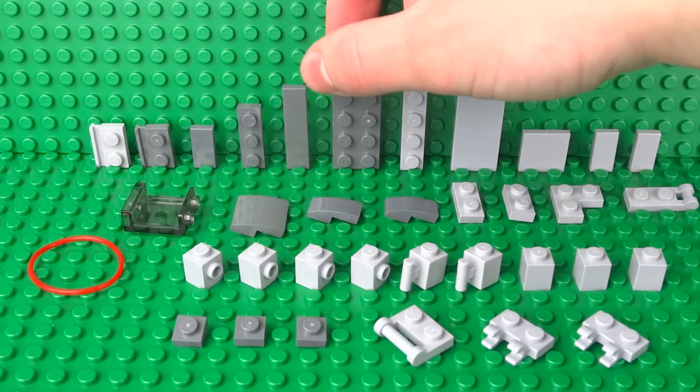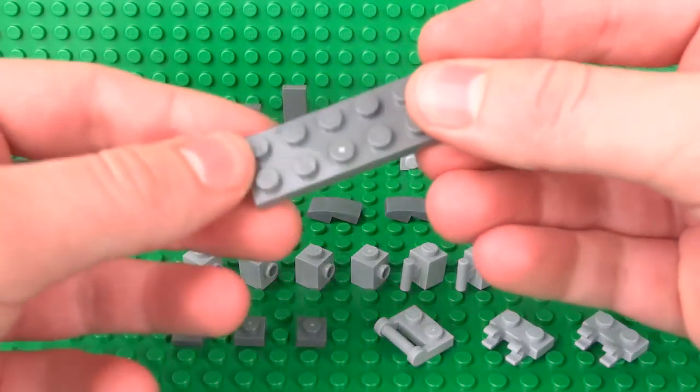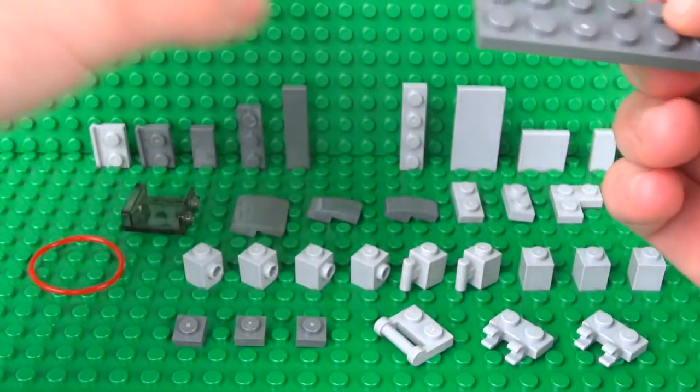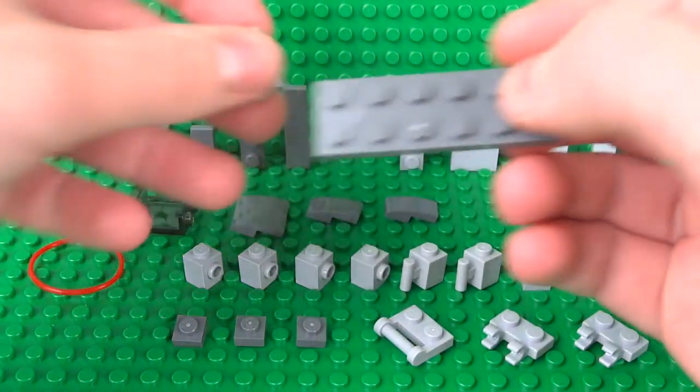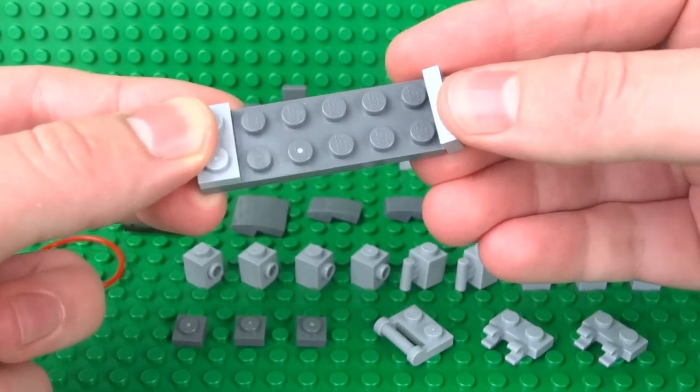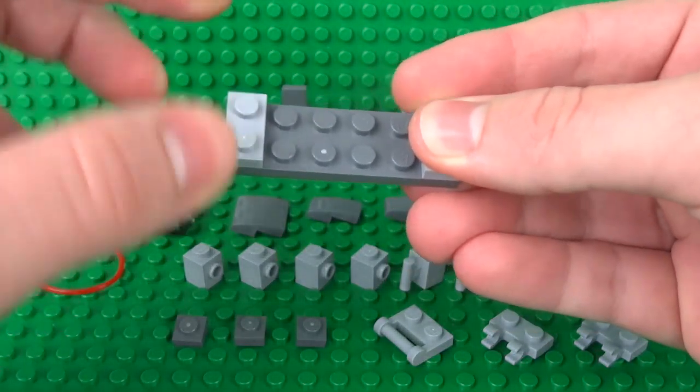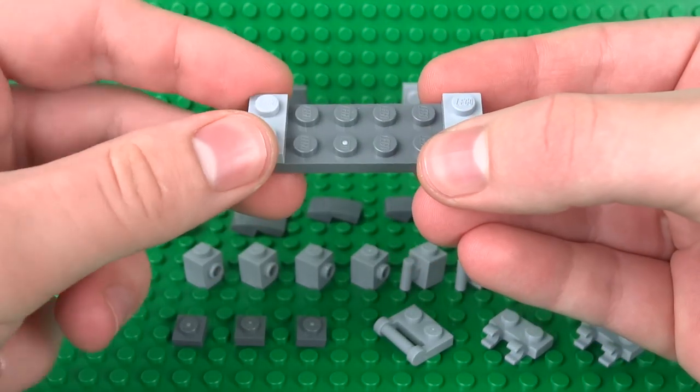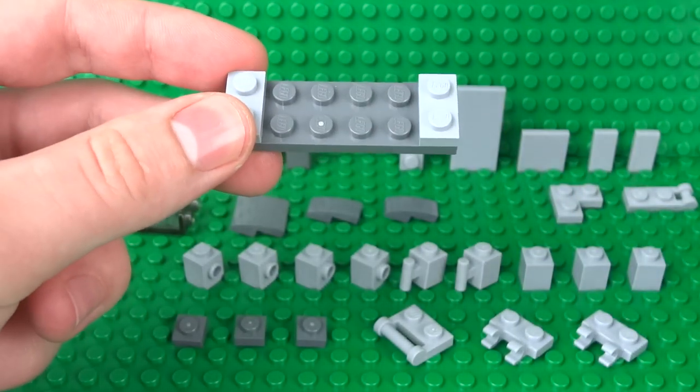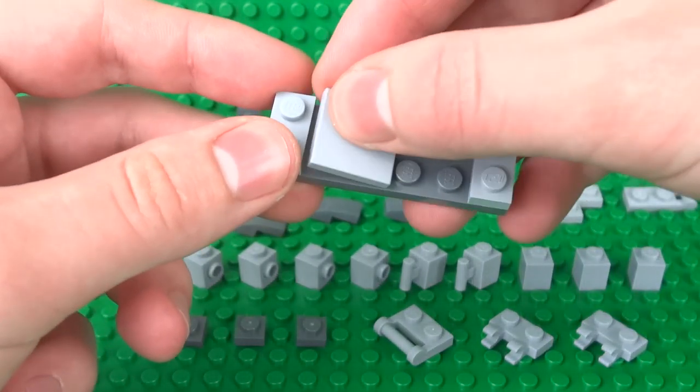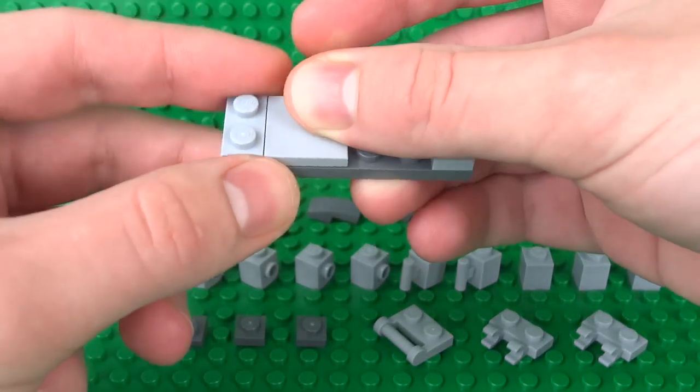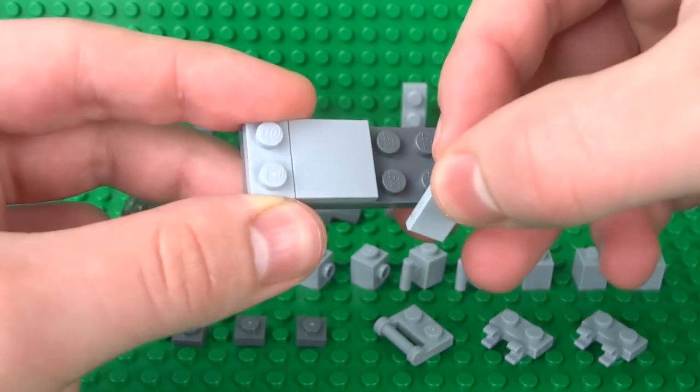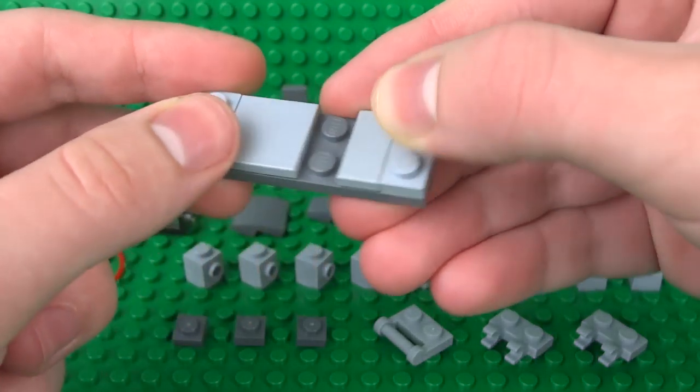Once you've got your pieces, we can start with a 2x6 plate. We'll need to attach two 1x2 plates on either end of this. Then we can attach a 2x2 tile next to the one on the left and a 1x2 tile on the right.